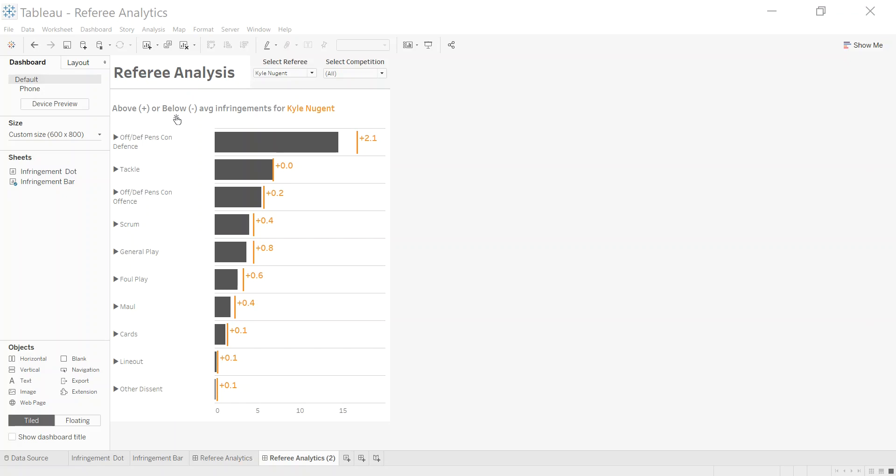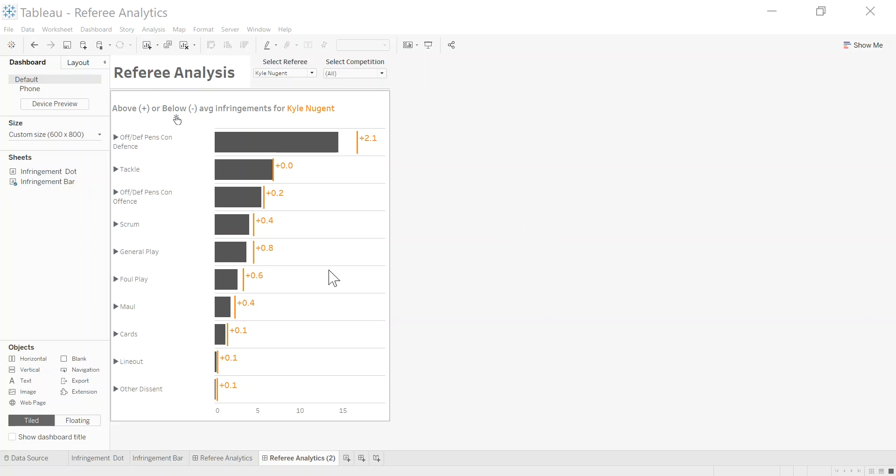Hello, and welcome to this video. We're looking at some referee analytics. I got some data recently, just four sample files, and I'm building a profile of referees and having a look at them. This is an iteration of the final dashboard that I built.